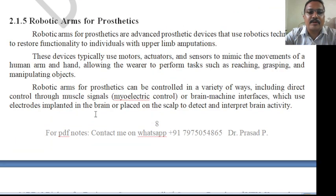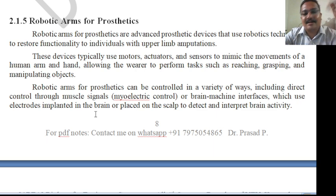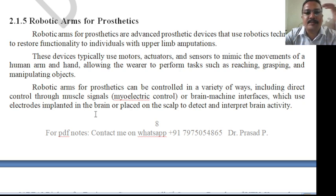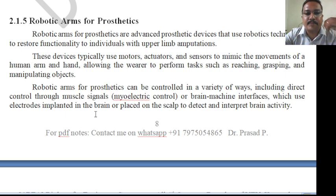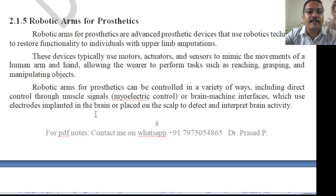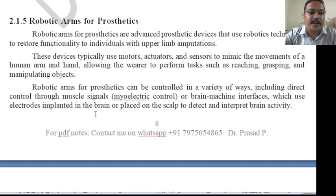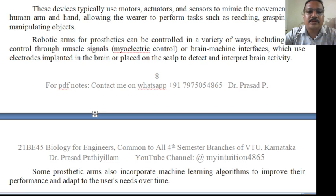Next is robotic arms for prosthetics. A prosthetic is a replacement for a body part — a robotic arm. Advanced prosthetic devices use robotic technology to restore function to individuals with upper limb amputations. These devices typically use motors, actuators, and sensors to mimic the movement of a human limb, allowing the user to perform tasks such as reaching, grasping, and manipulating objects. Prosthetics are usually controlled in various ways, including direct myoelectric control or a brain-machine interface.